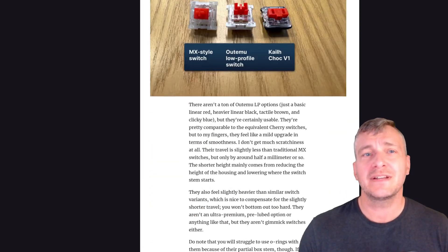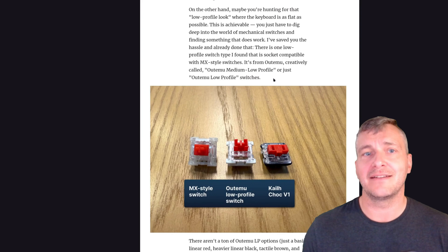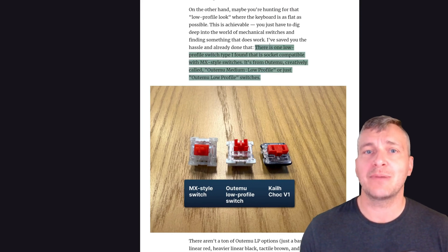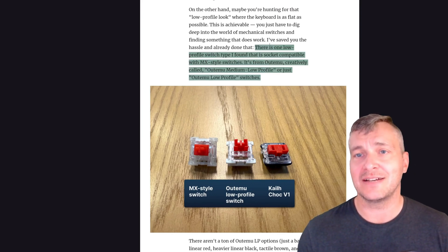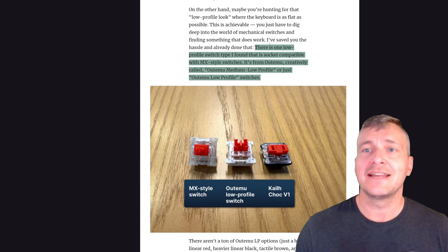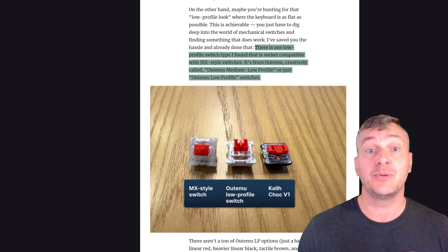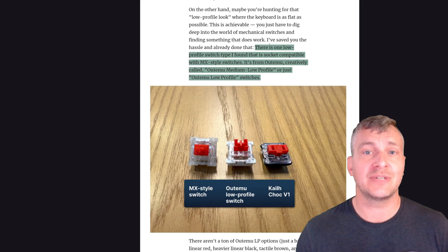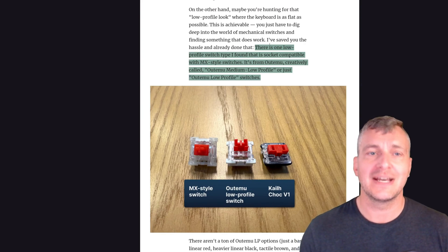The one thing to note however is that in the article the author incorrectly states that there is one low profile switch type that is socket compatible with MX style switches. That's from Otemu, creatively called Otemu medium low profile or just Otemu low profile switches.